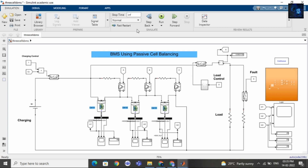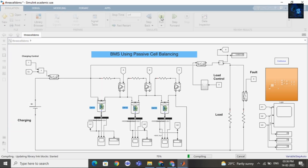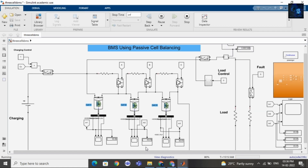Now I will run the simulation. First the SOC of cell 1, cell 2, and cell 3 will become equal. Once the SOC values are equal, the charging part will charge the battery pack — and later you can connect a load as well. Here you can see the SOC values as the simulation runs.